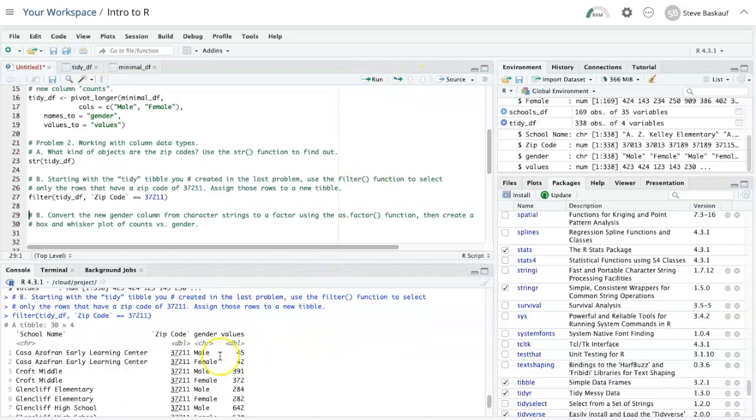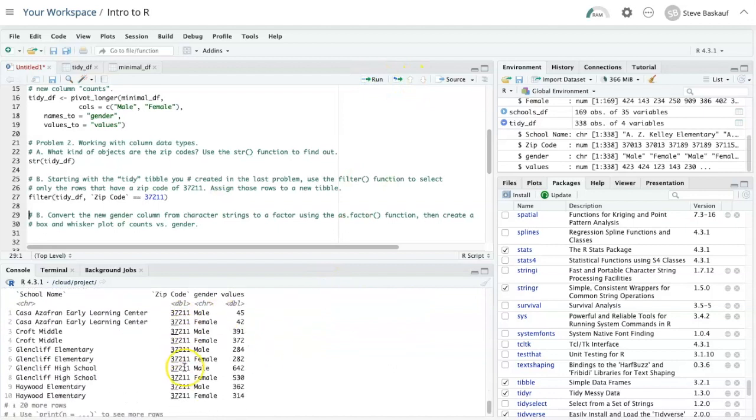Okay, so it has pulled out only the rows with 37211 zip codes. However, I did not assign them to a new data frame.